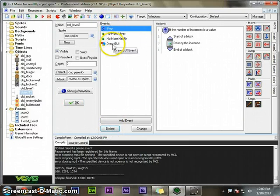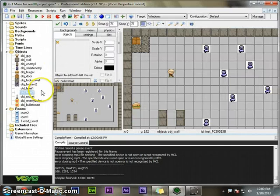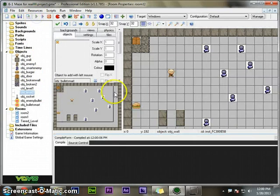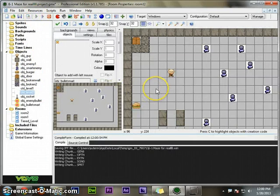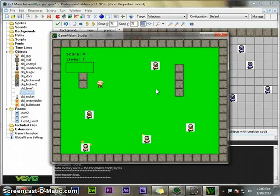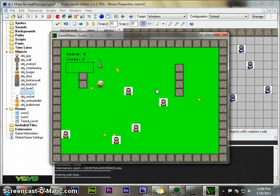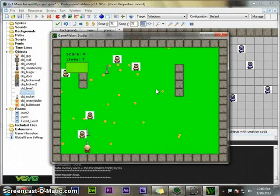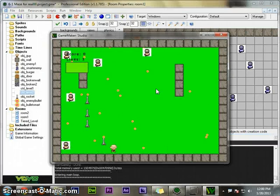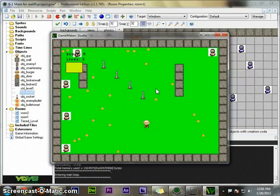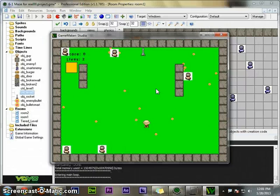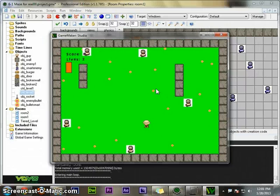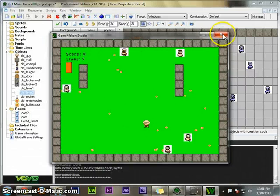He should have however many lives he had when he came in from the last time, right? So it will still display everything, but I don't want him to reset to three lives, so I don't have any points going on.